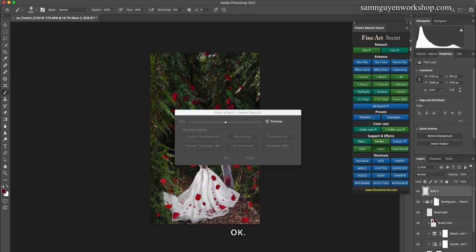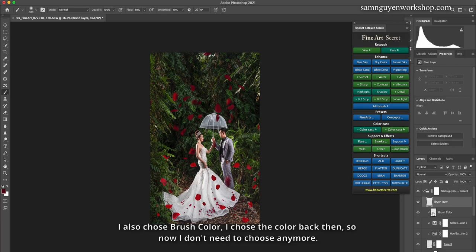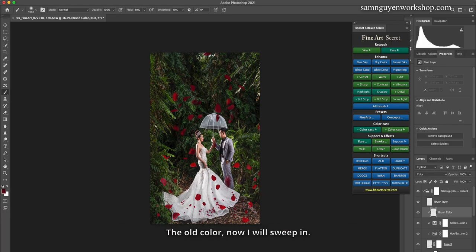So my process is similar. I also chose brush color. I chose the color back then, so now I don't need to choose anymore. The old color. Now I will sweep in.